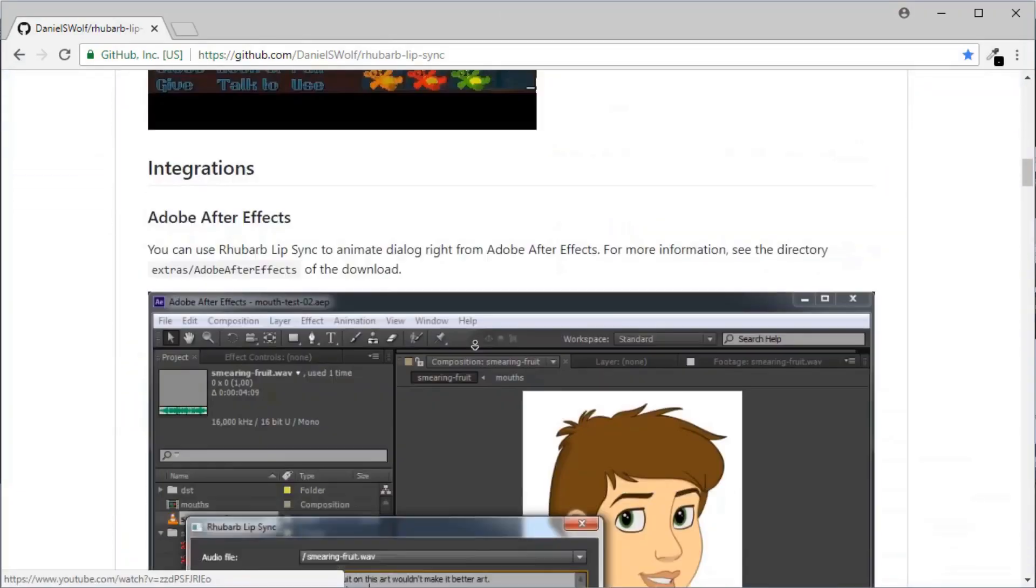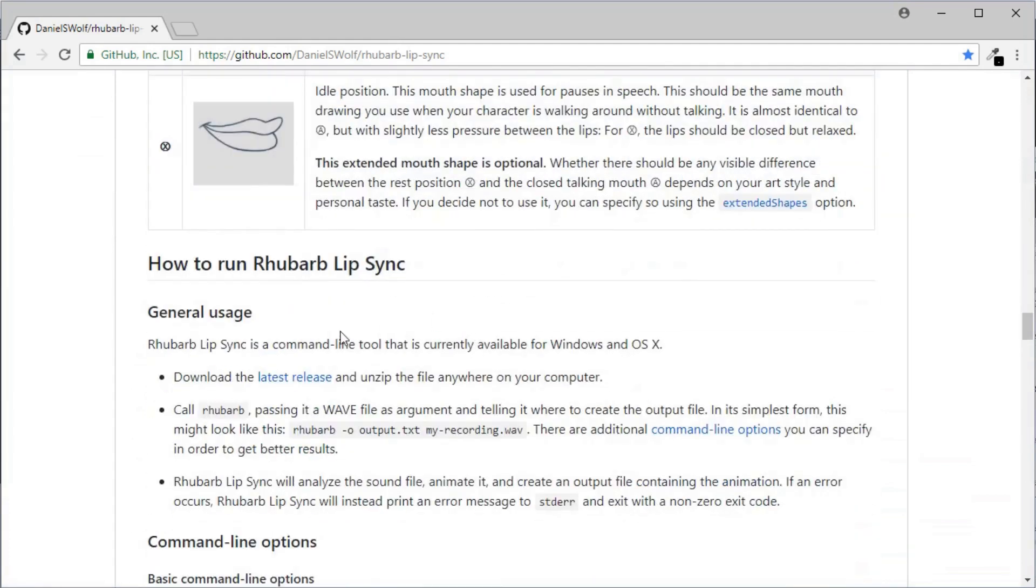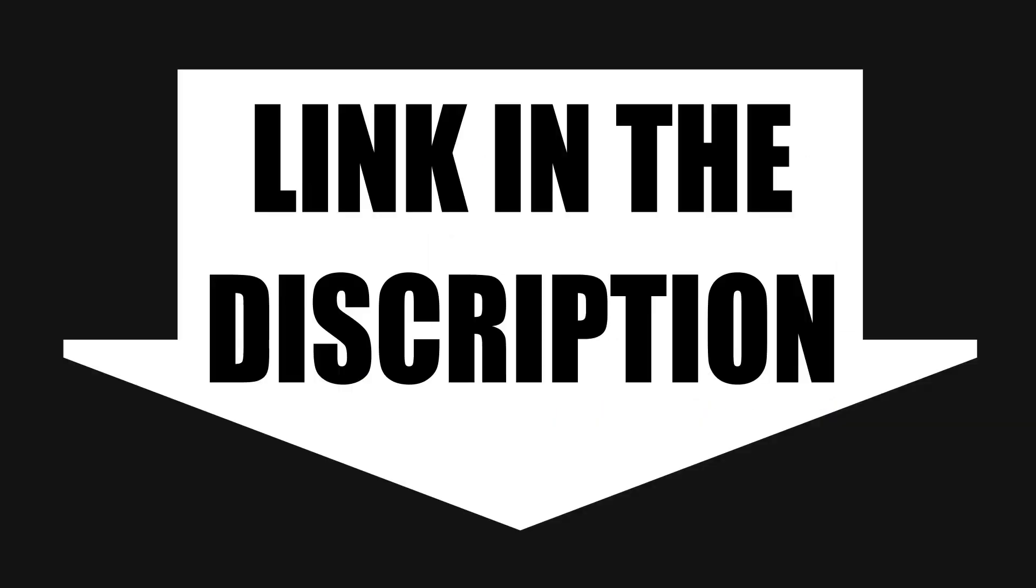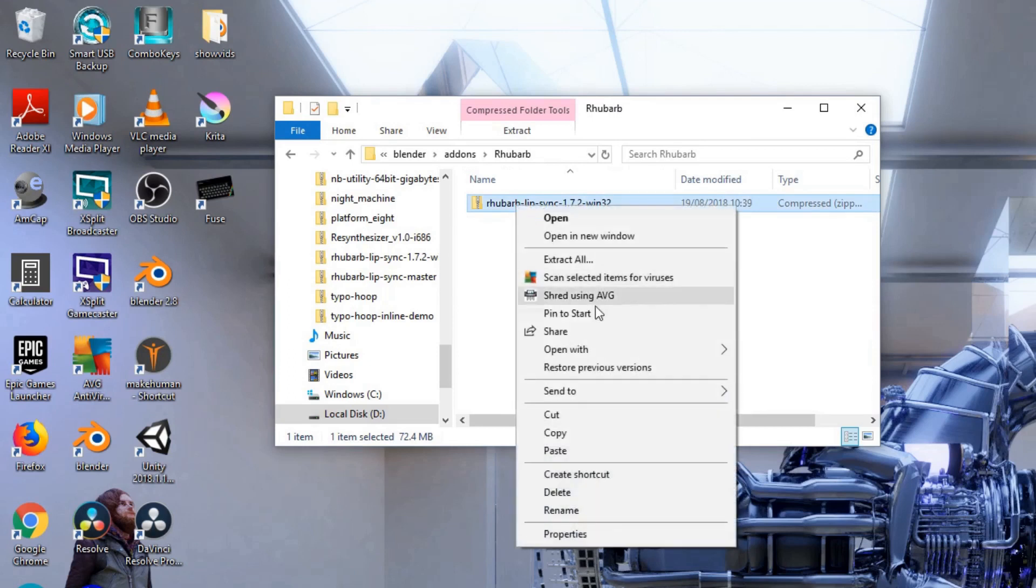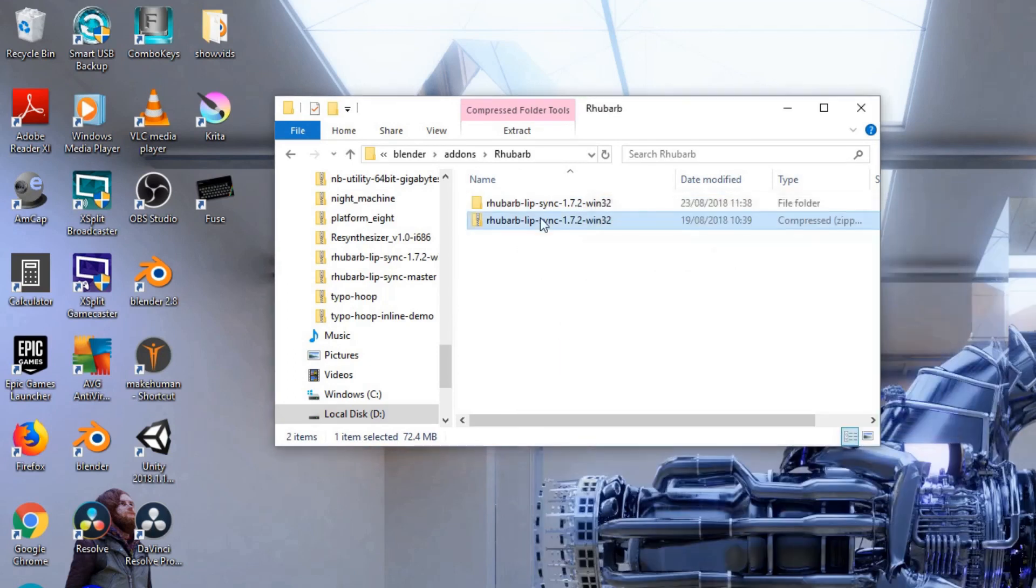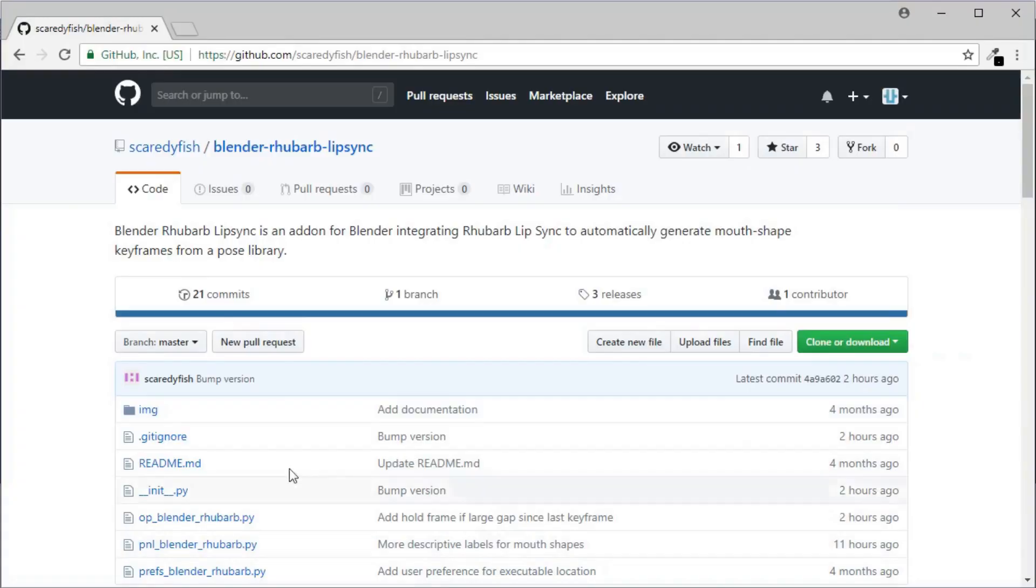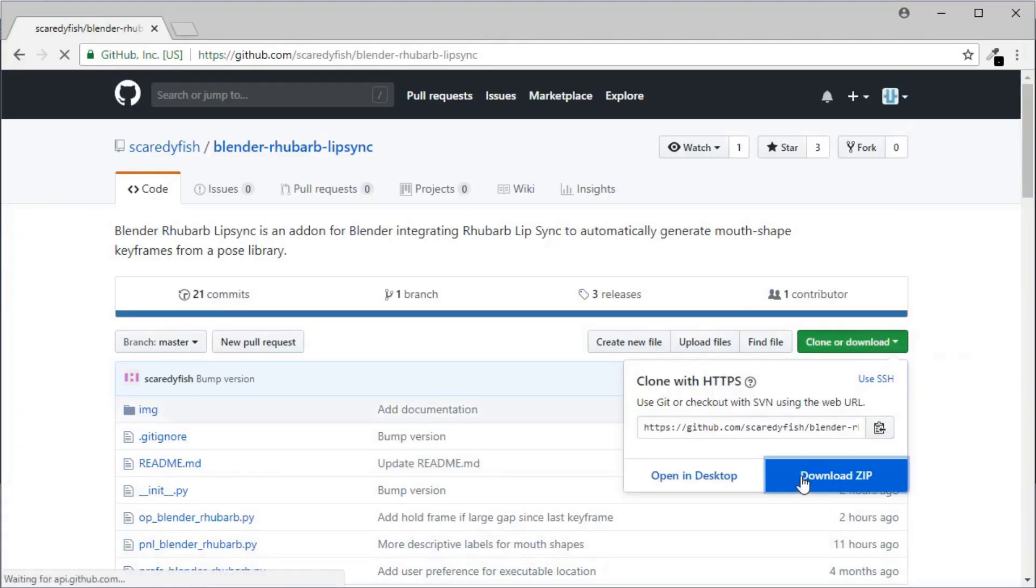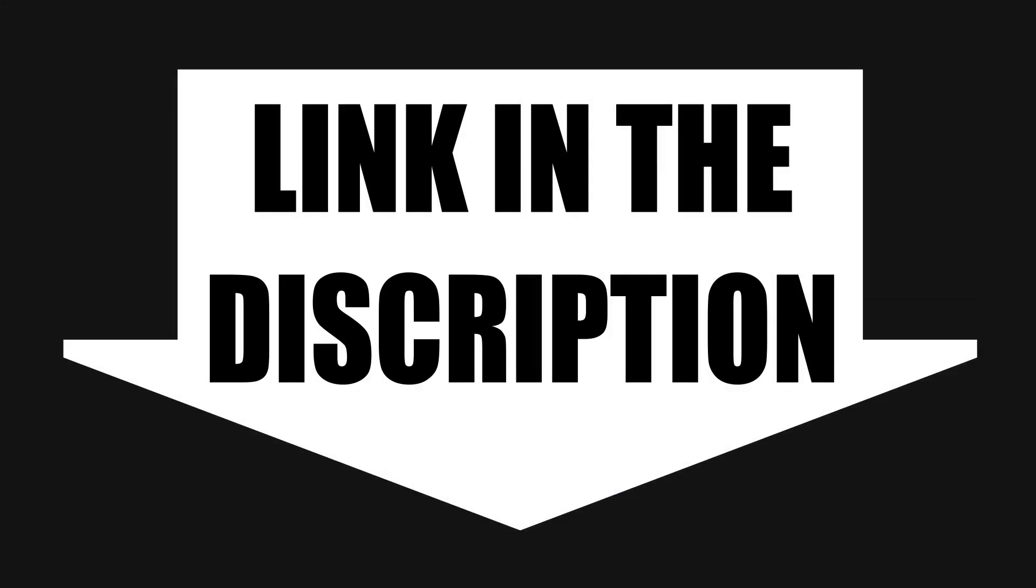Okay, so first you want to download Rhubarb Lip Sync. Link in the description. And you want to unzip the file and remember where you put it. You next want to download the Blender add-on Rhubarb Lip Sync for Blender. Link in the description.